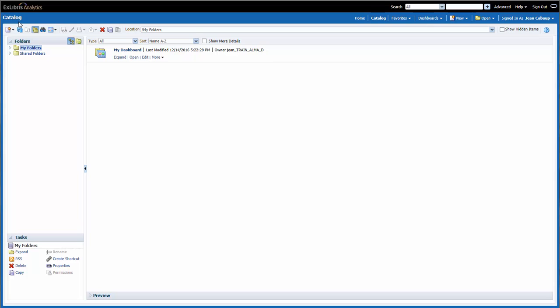Right now the main part of the screen is blank, but if I look at the left-hand side of the screen, I can see the Folders pane. There are two folders. My Folders contains personal reports and dashboards once I've created them. Right now it's empty.